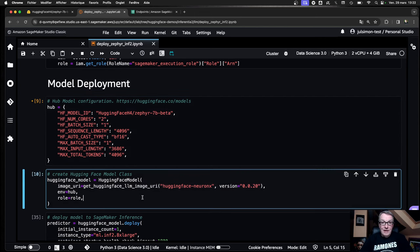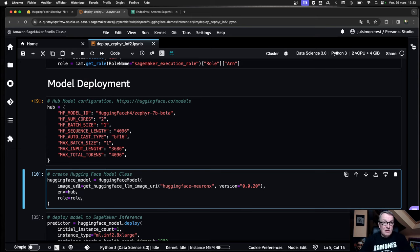Next, we build the HuggingFace model object in the SageMaker SDK using the model information and the name of the Docker container we will use on SageMaker. You don't need to build it yourself — we've already done that as part of the engineering work we do together with AWS. All you have to say is: I want this container, I want the LLM image, and I want the NeuronX flavor. Neuron is the name of the AWS SDK for Inferentia2. Just grab the container, pre-installed, pre-optimized, nothing to worry about here.